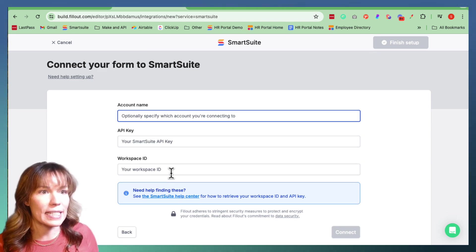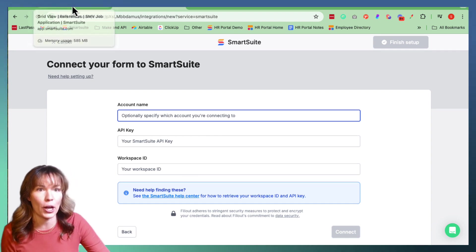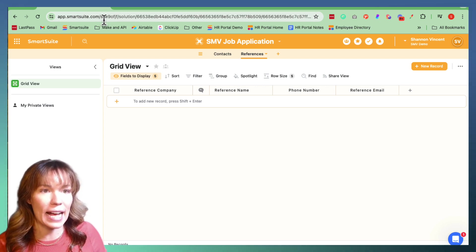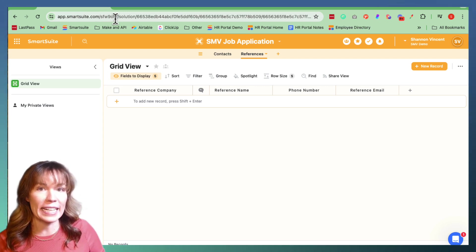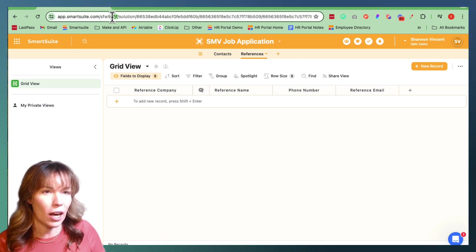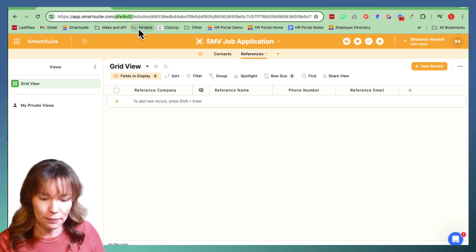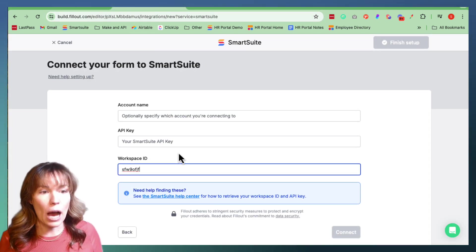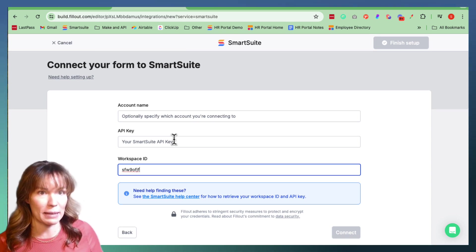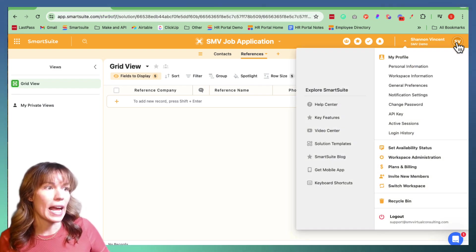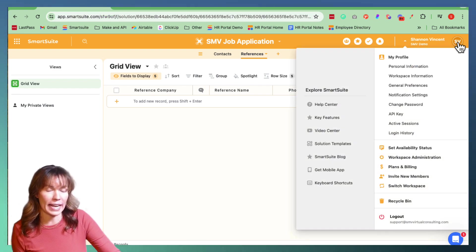Our workspace ID is going to be located over in our SmartSuite table. It's going to be this set of characters located in your URL — right after the dot com slash and before the second slash. So we're going to copy this. This is our workspace ID, these eight characters, and we're going to put it over here. Now we need to find our SmartSuite API key, which is located over here under your profile icon in the upper right hand corner of your SmartSuite page.